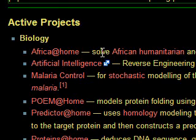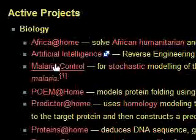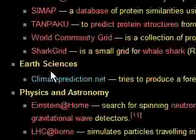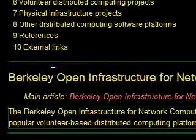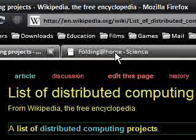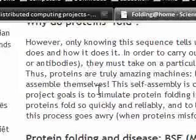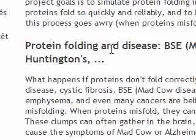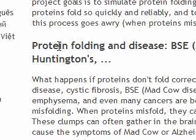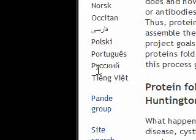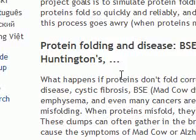The one I'm using at the moment is Folding@Home — it's one of the most popular ones. It's about protein folding. I don't know too much about it, but it's something to do with amino acids folding and causing diseases.